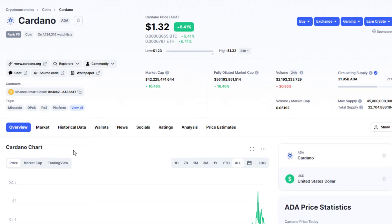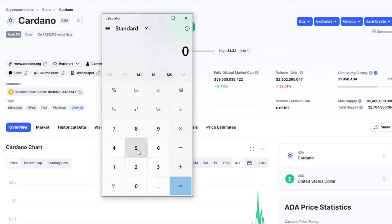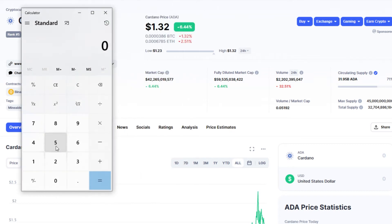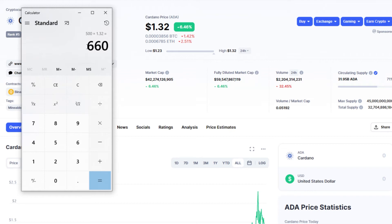At 500 tokens, you want to calculate what your crypto profits are going to be — super simple, super easy. So right now Cardano is at $1.32, so you would buy 500 tokens of Cardano at $1.32. Let's just check it with the calculator right now: 500 times $1.32 — you would have to spend $660 in order to get 500 tokens.